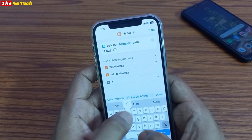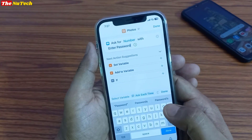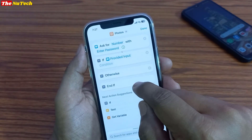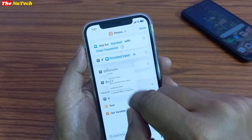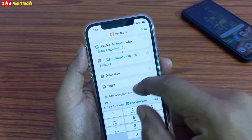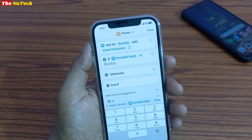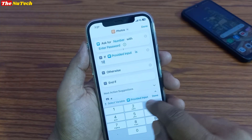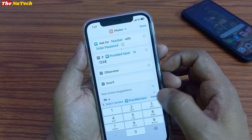Here you have to type 'Enter Password'. Once you type Enter Password, click on Done. Then you have to click on If — it will appear here. Click on Condition, then select 'is', then click on Number. Here you have to type your password, which you want to put on your Photos app. I'm going to set password 1, 2, 3, 4. Once you enter your password, click on Done.